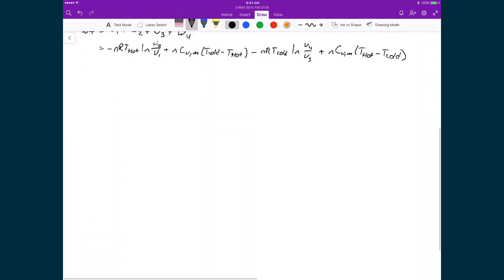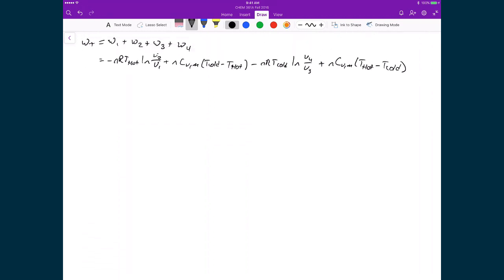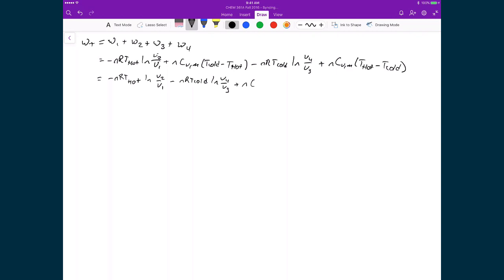Let's now simplify this expression so that we end up with something that's easily manageable. If I rearrange this expression, I'm going to group together the work done from adiabatic and isothermal processes: minus nRT hot natural logarithm of V2 over V1, minus nRT cold natural logarithm of V4 over V3, plus n times the molar heat capacity at constant volume times T cold minus T hot.